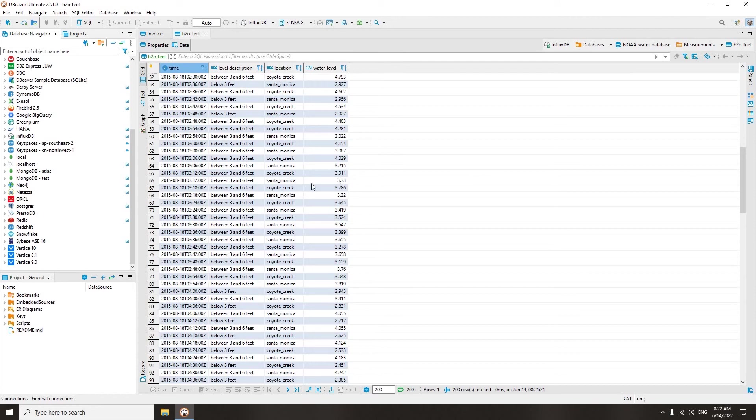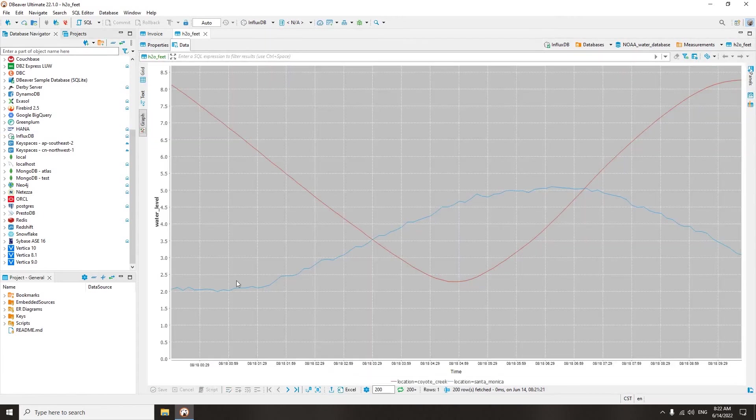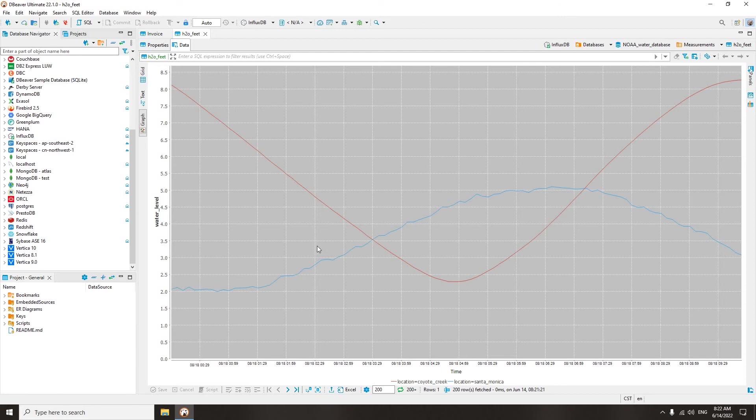One of the most widely used time series databases is InfluxDB. dBeaver is not only one of the very few tools that support this database, but it also allows you to visualize data from InfluxDB tables. Let's see how it works.